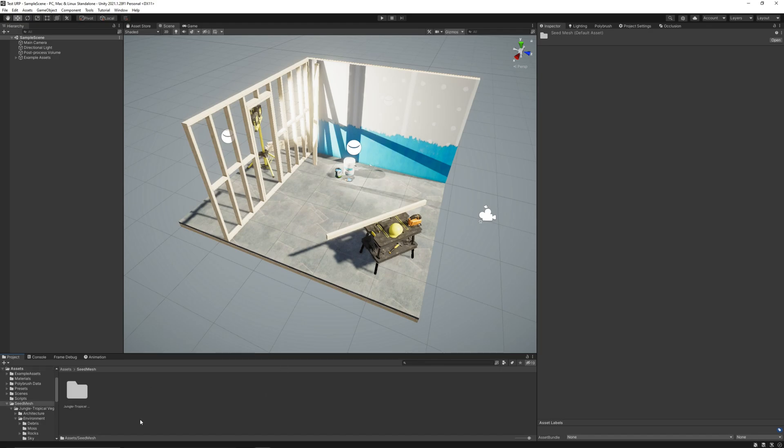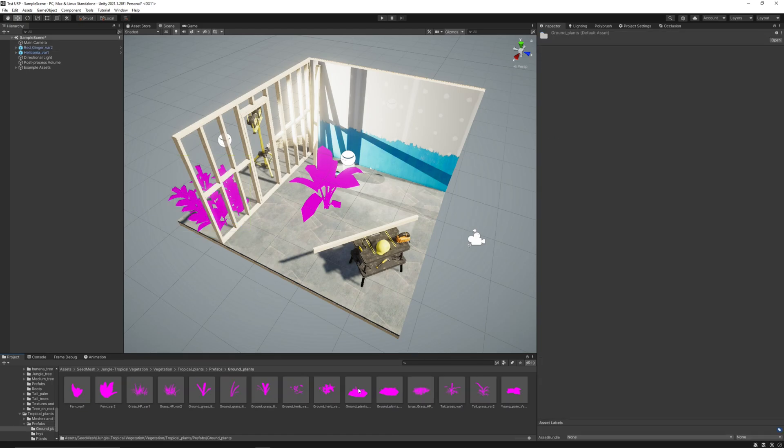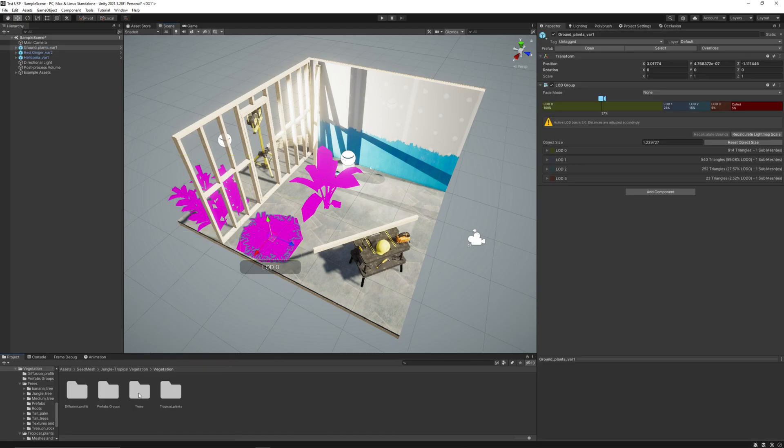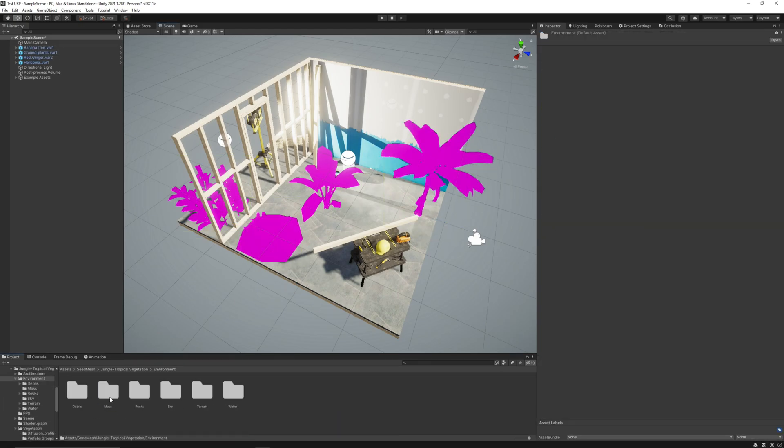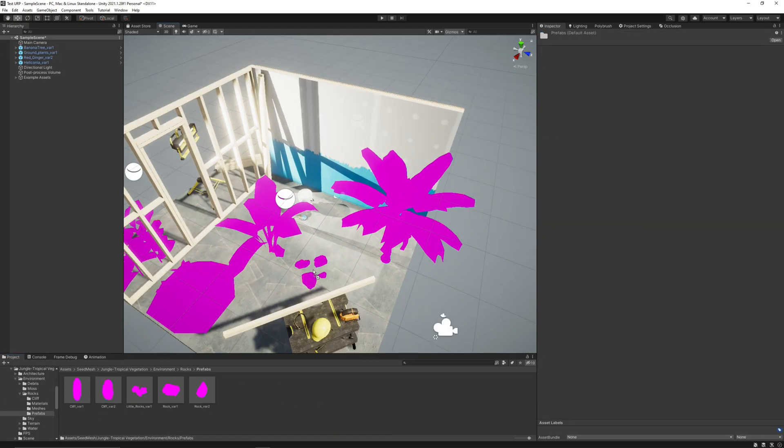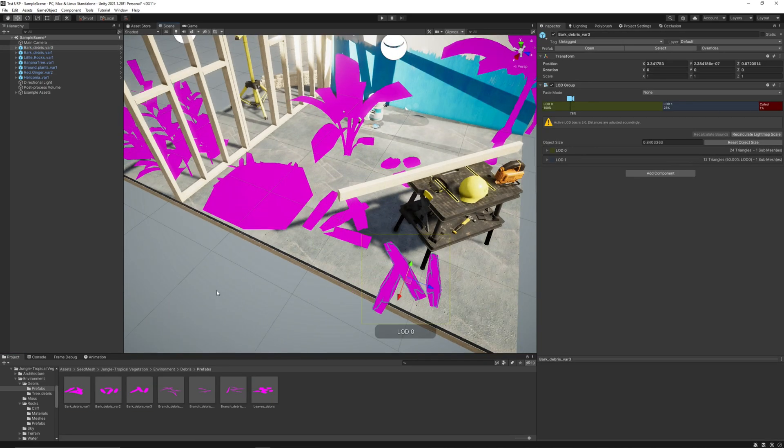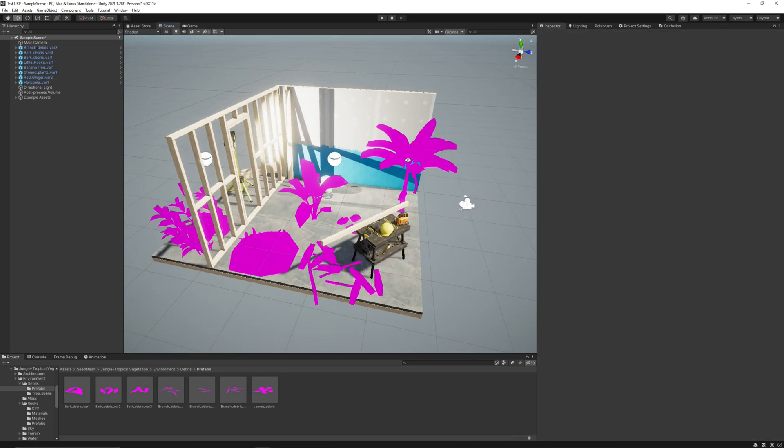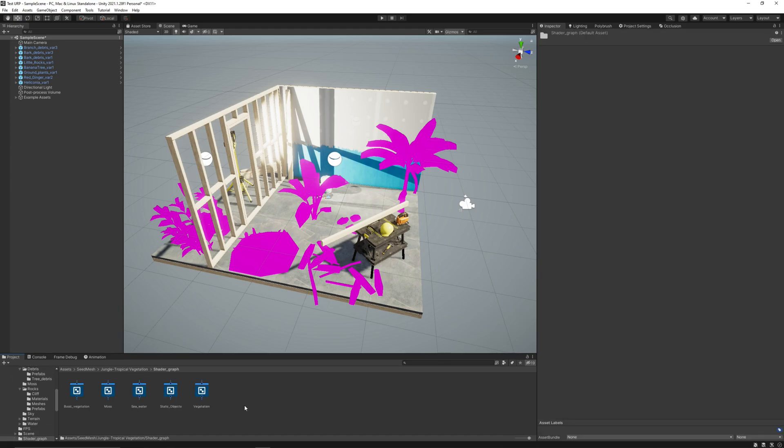Let's import some assets here to the sample scene. Now we must go to the Shader Graph folder here in the package to transform the shaders.